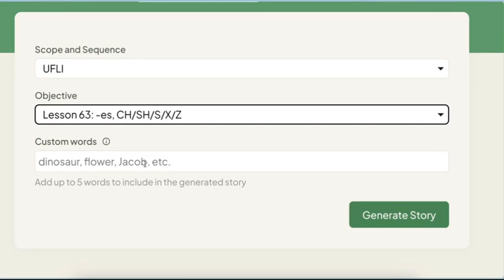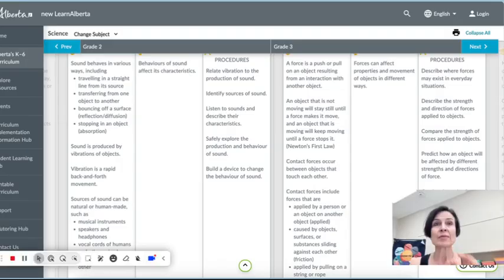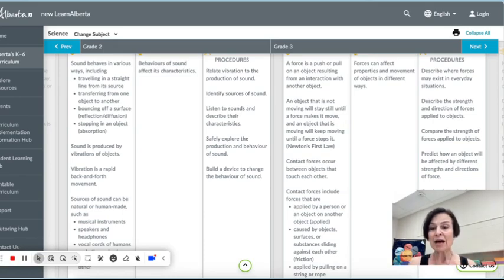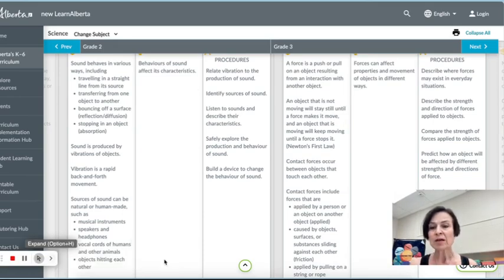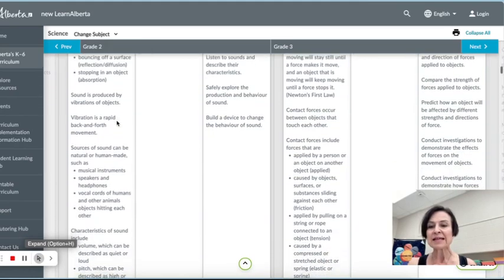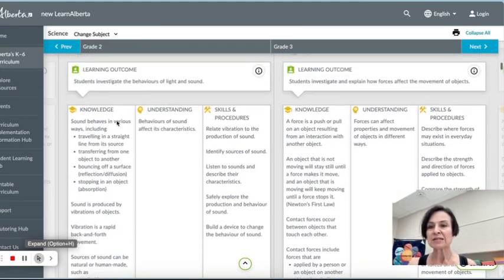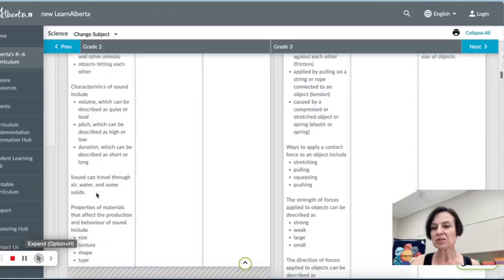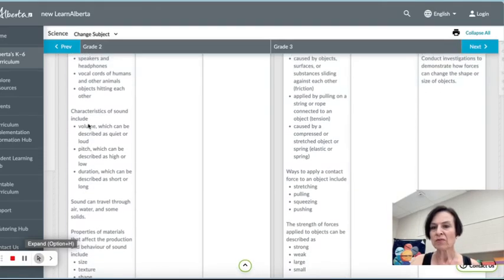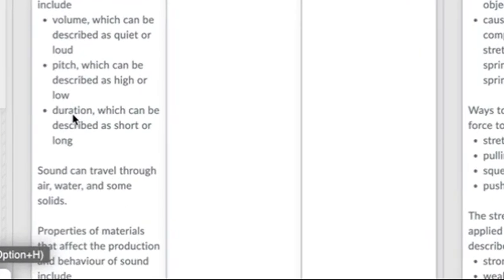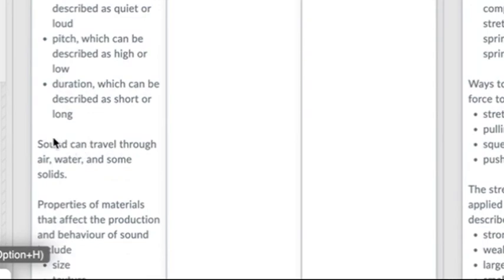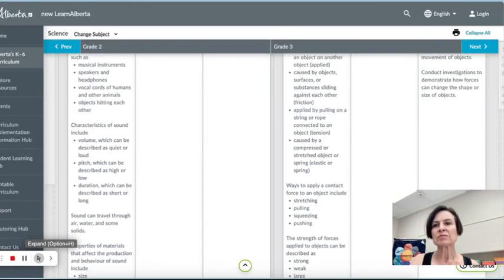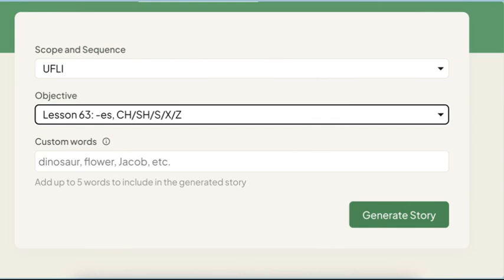Or the other thing that I love to do is connect it with curriculum that we are at at the same time as where we're at with our decodable. So here I'm in grade two curriculum and there's some sound. This is the sound, light and sound. Let's do volume, pitch, duration, sound. That's what we'll do because those fit together a little bit.